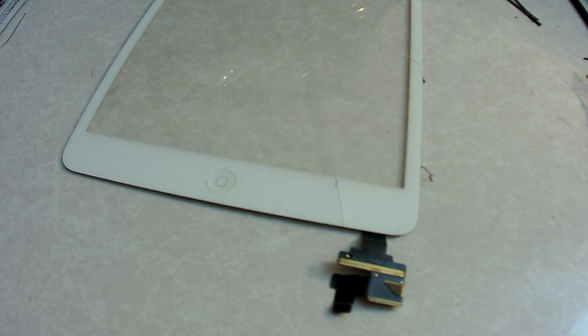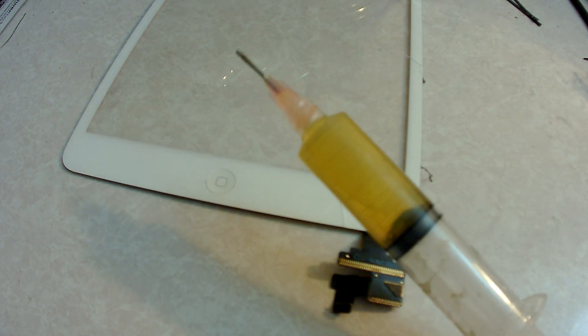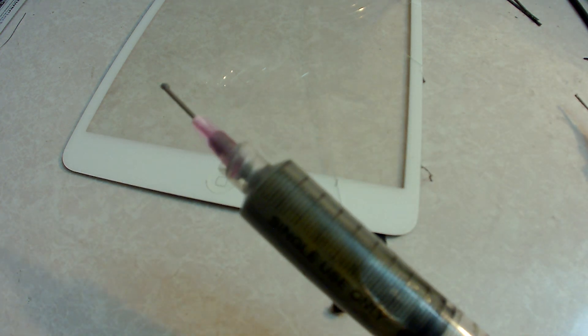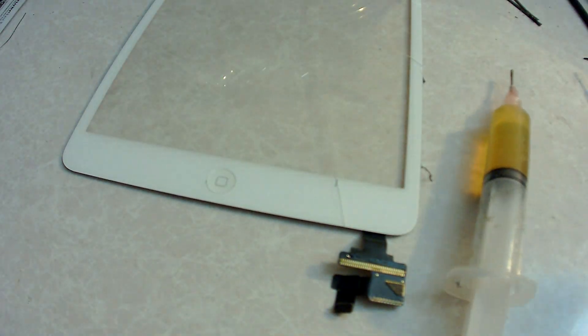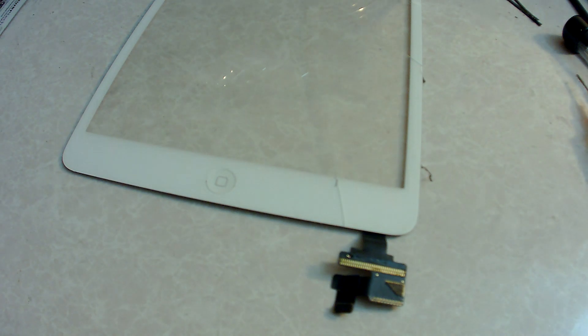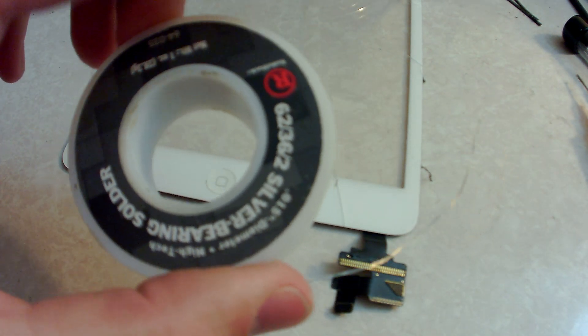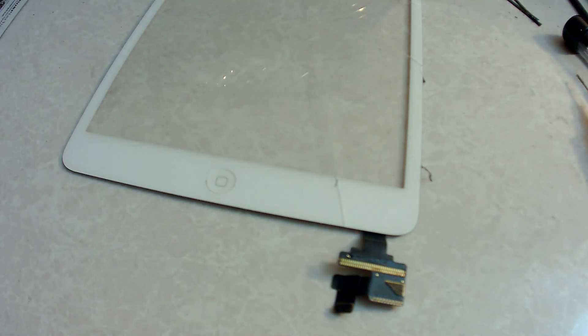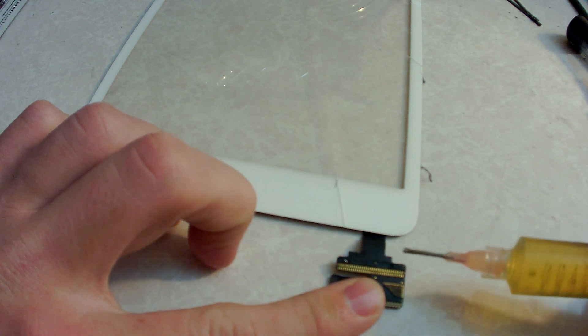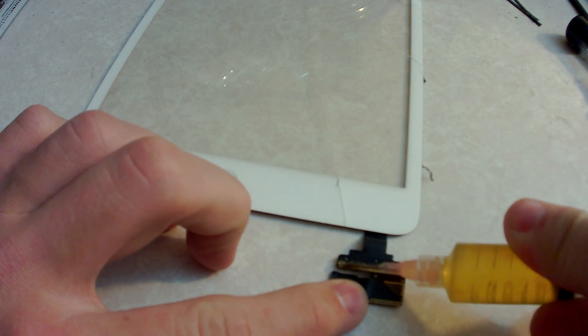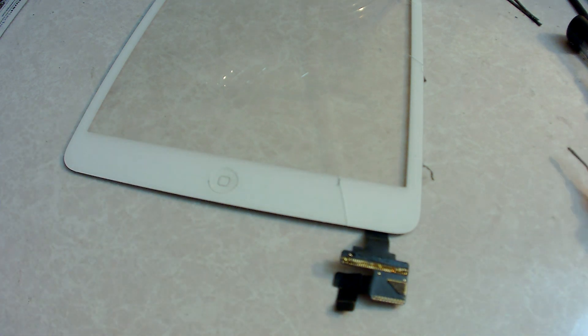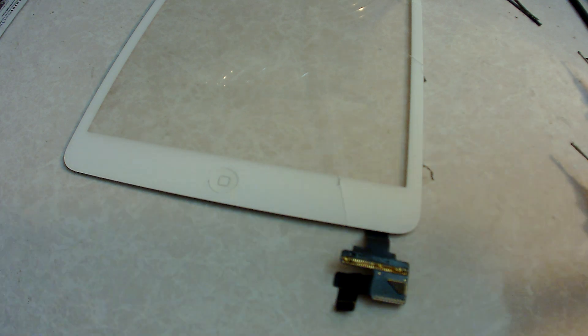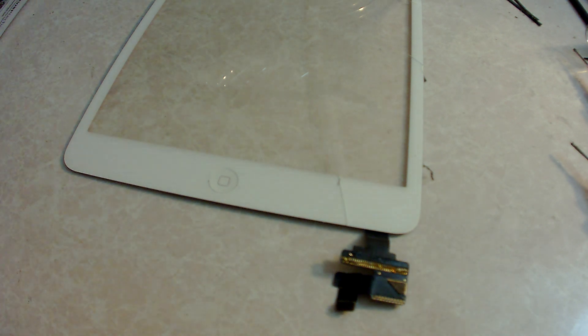Some of the tools we're going to use: flux, solder paste, quick alloy solder, low melt solder, and desoldering braid. The first step that you're going to do to desolder it is apply some flux onto the cable connection, and then you are going to take a tiny piece of low melt alloy solder and you're going to work it into that connection so it can come off effortlessly.